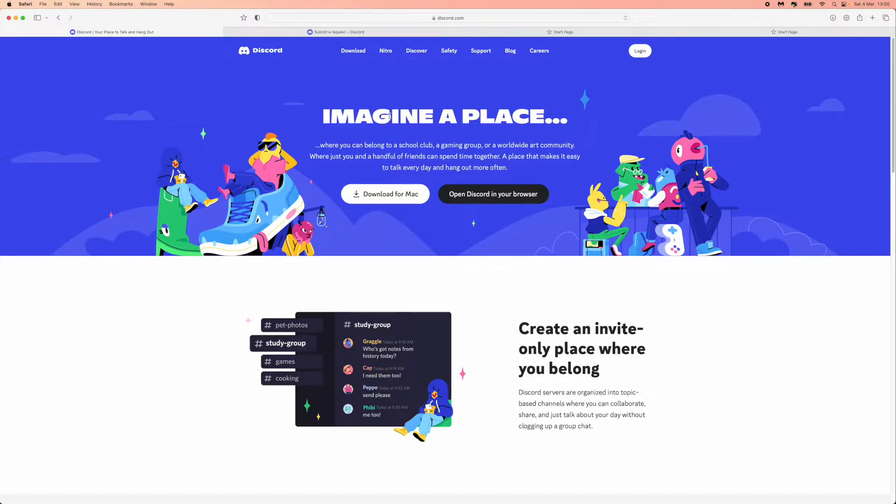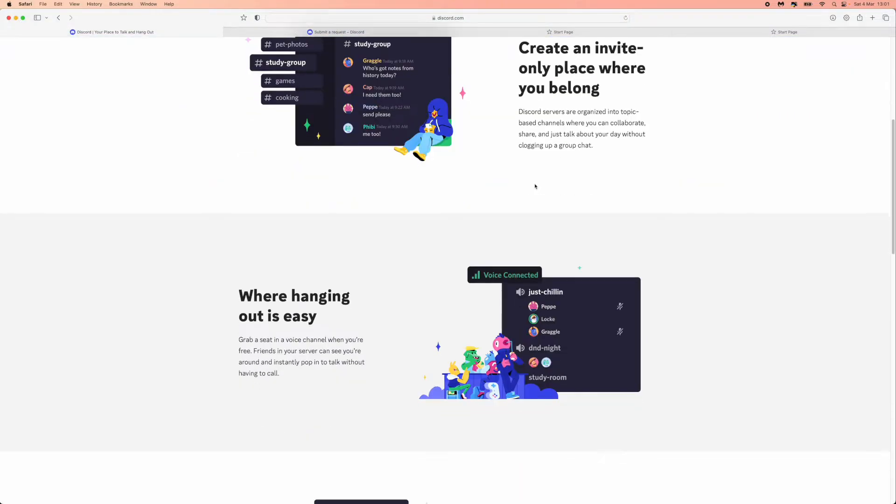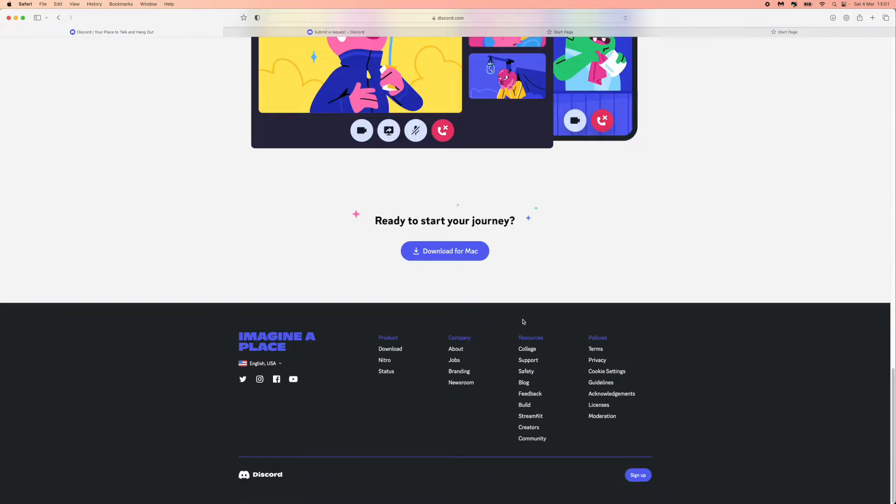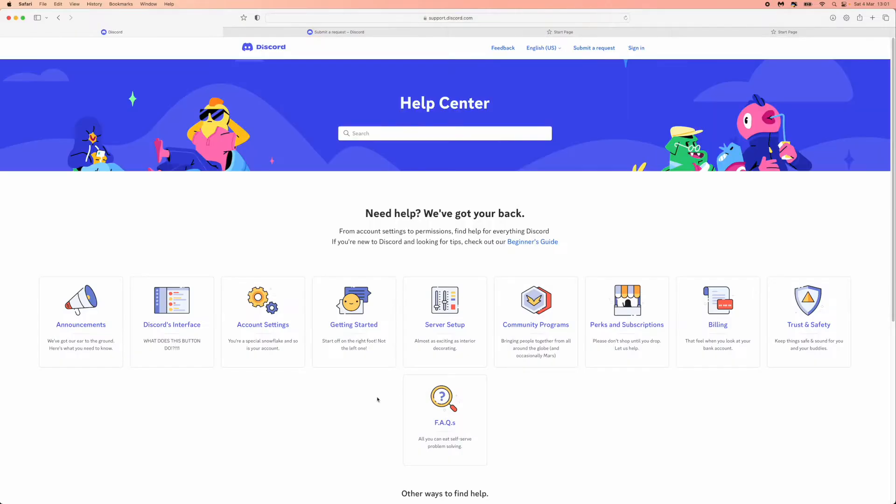is head over to Discord on a browser and from here we now need to scroll down all the way to the bottom of this page. Scroll over to the resources section here, and then you will need to click on support.